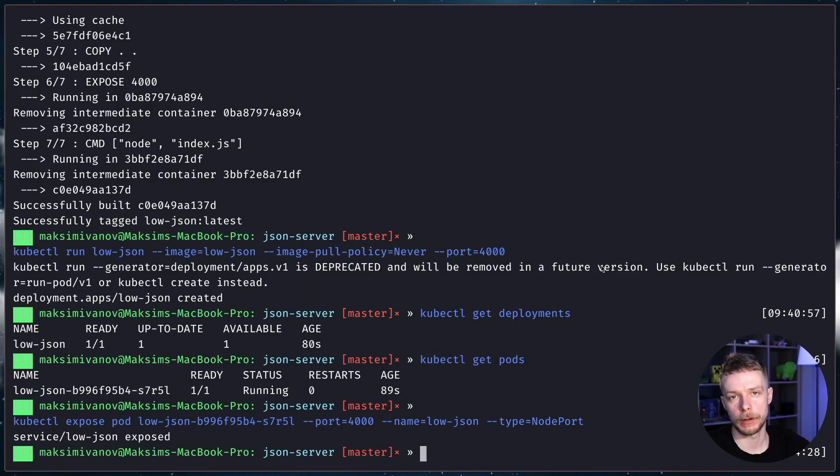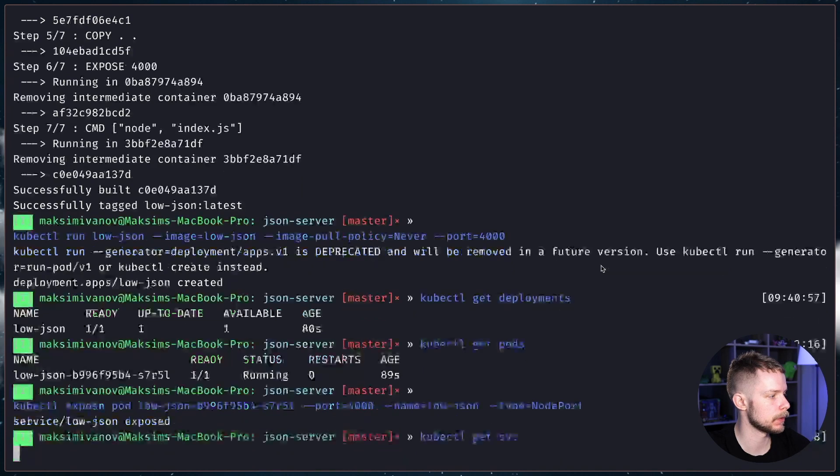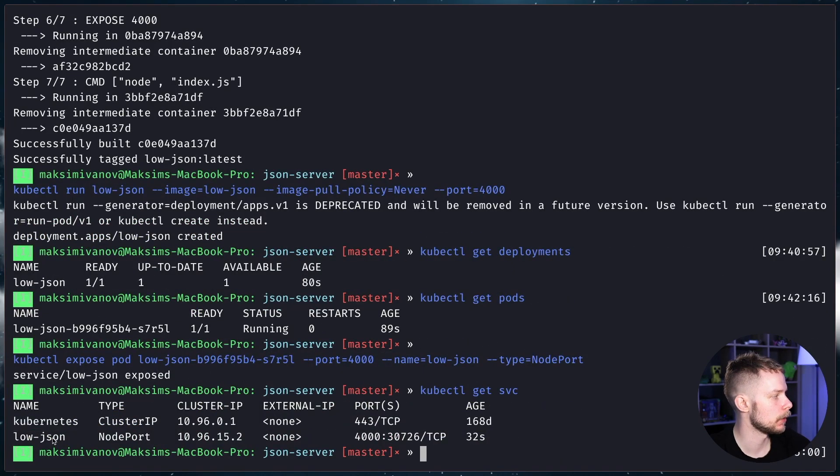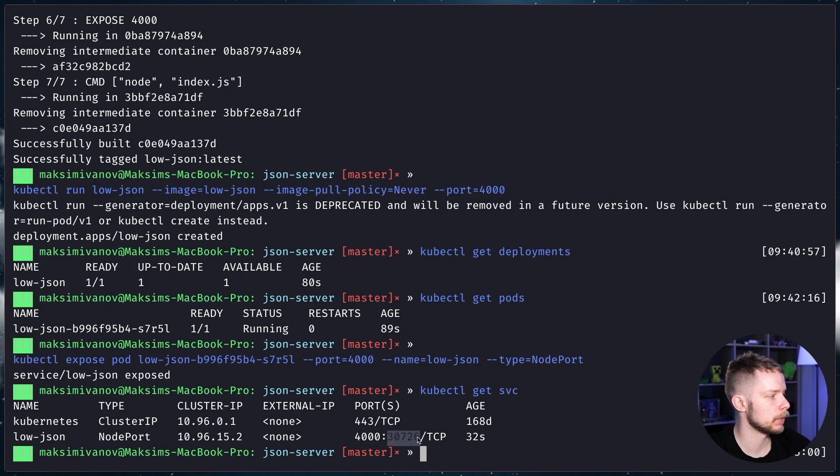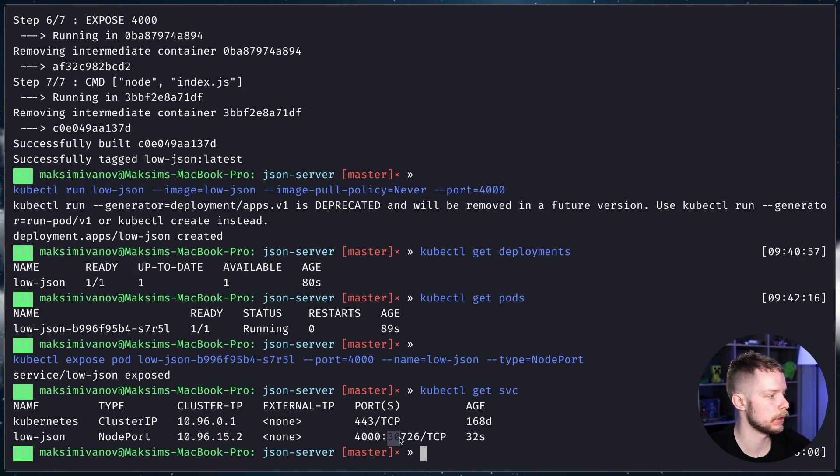Now we exposed the service low-json. We can get the list of running services using the command kubectl get services. So, we have the Kubernetes service and low-json service running on port 30726. This is the host port. This is the container port. So, it exposes port 4000 as 30726.